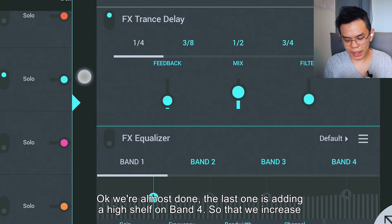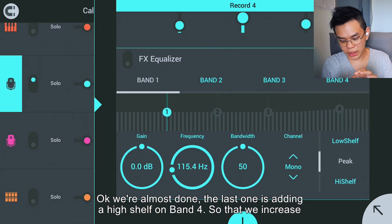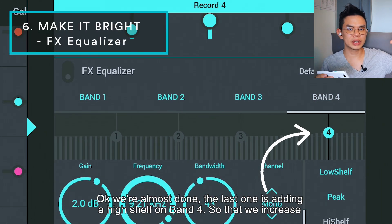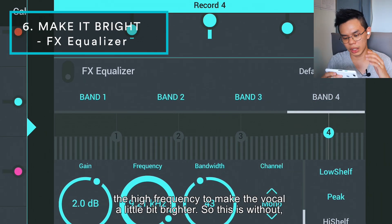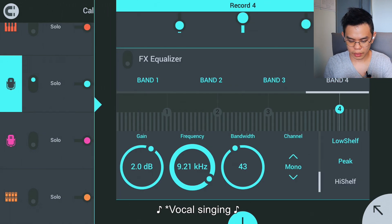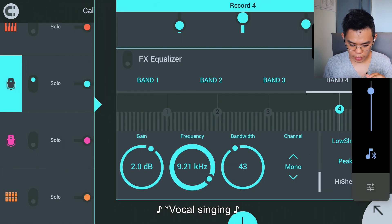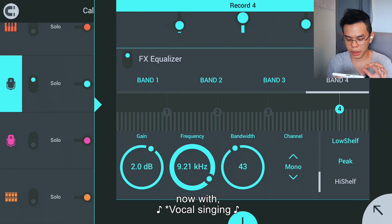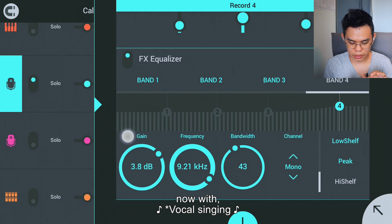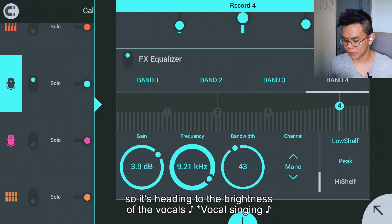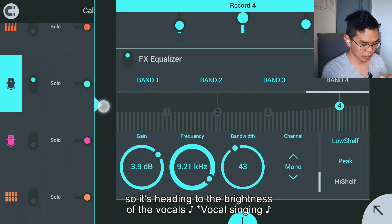We're almost done. The last step is to add a high shelf on band 4 to increase the high frequency and make the vocal a little bit brighter. Here's without it, and now with — it's adding to the brightness of the vocals.